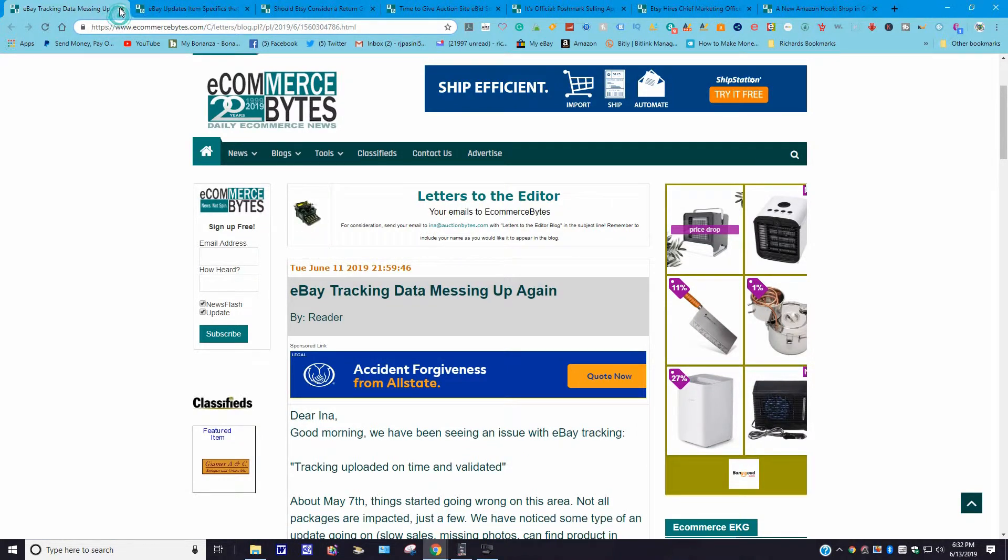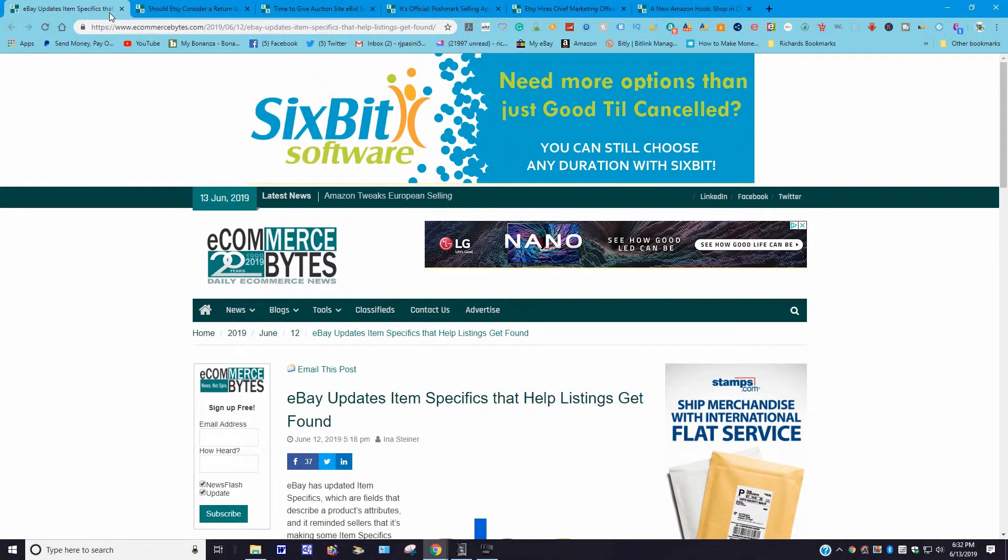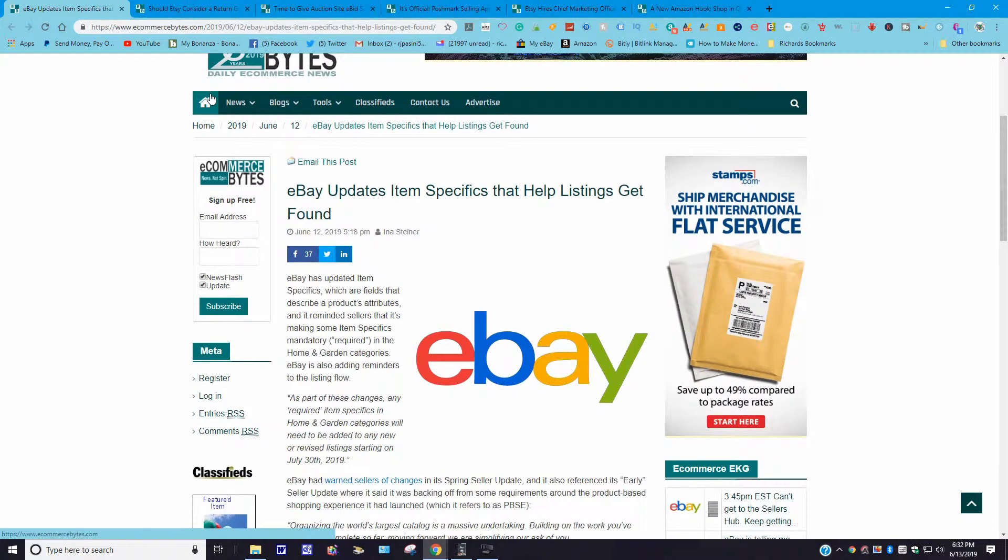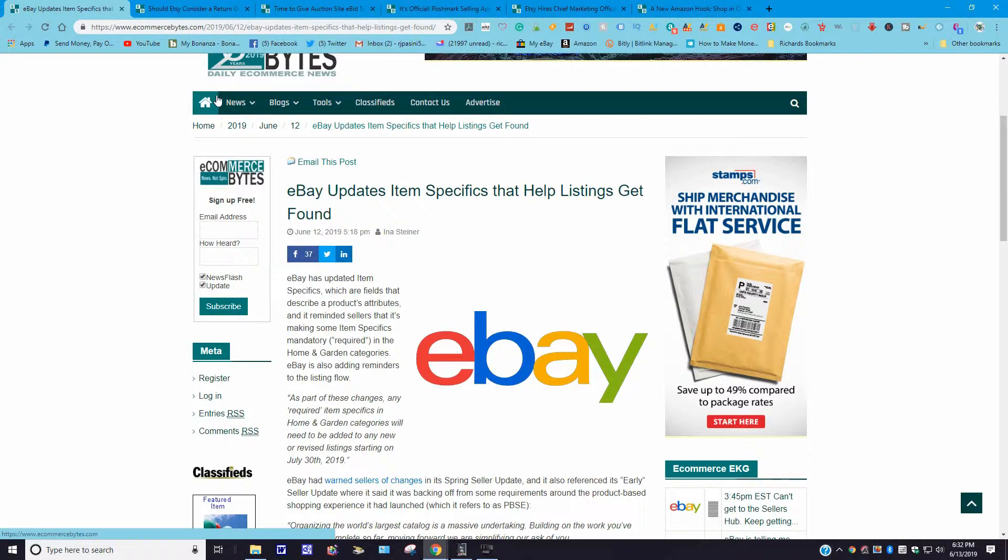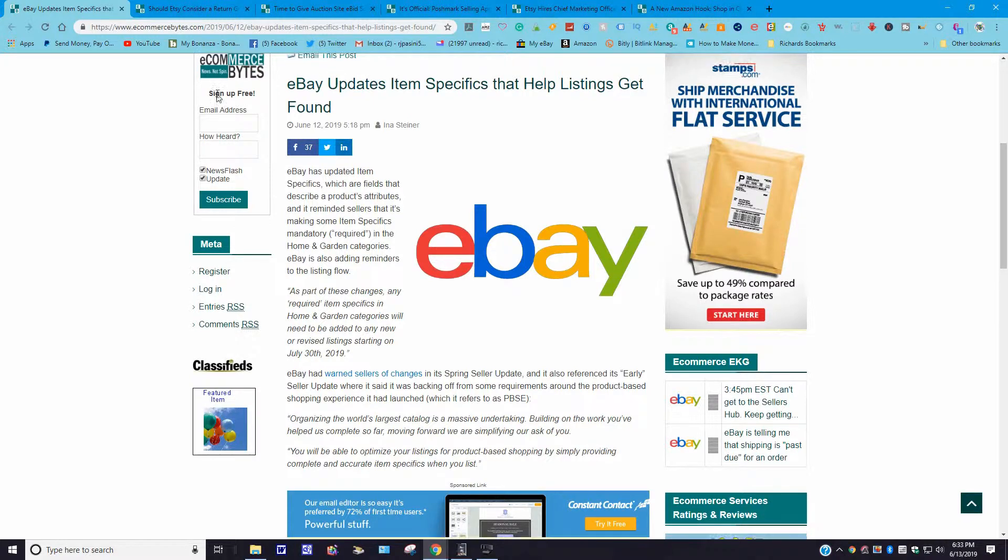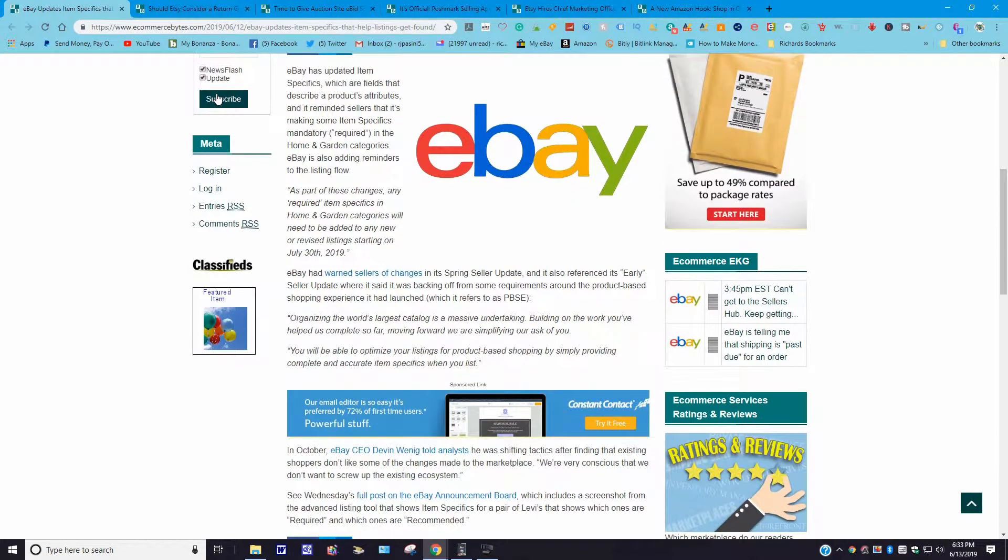Let's move along to the next one. This story came out June 12, 2019: eBay updates item specifics that help listings get found. Is that true? I don't know, let's read a little more into that. It says eBay has updated item specifics, which are fields that describe product attributes, and it reminds sellers that it's making some specifics mandatory or required in the home and garden categories. eBay is also adding reminders to the listing flow. As part of these changes, any required item specifics in the home and garden categories will need to be added to your new or revised listing starting on July 30th, 2019.